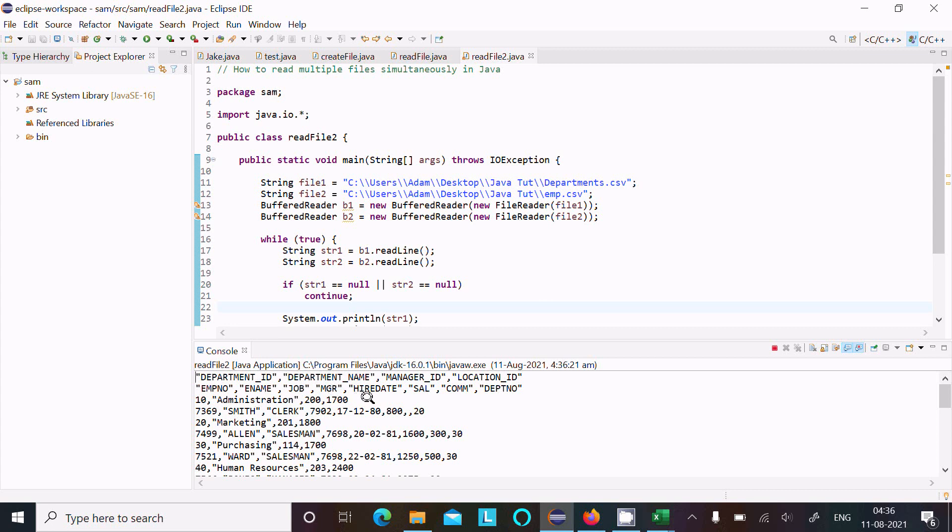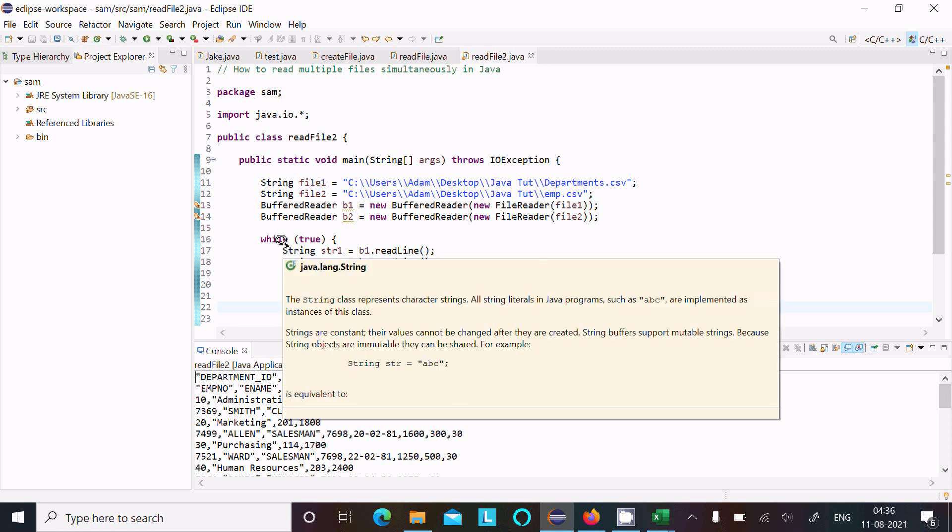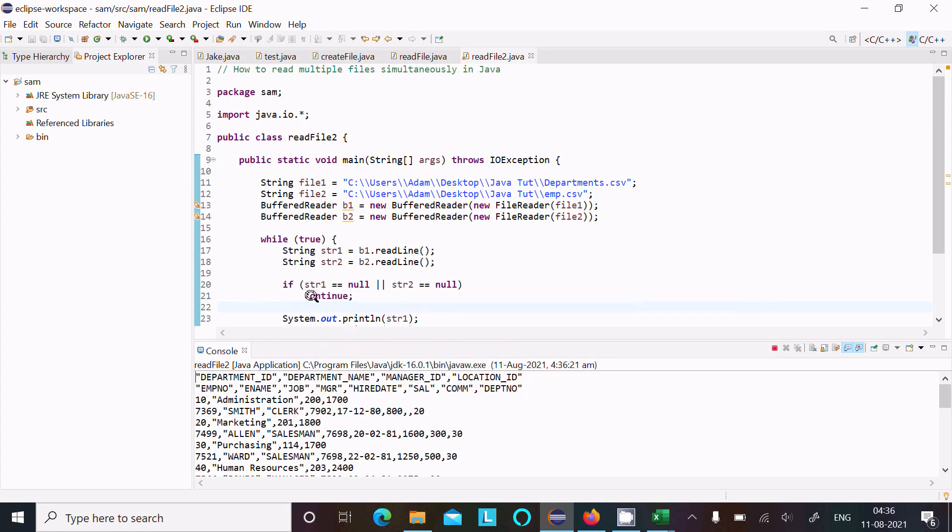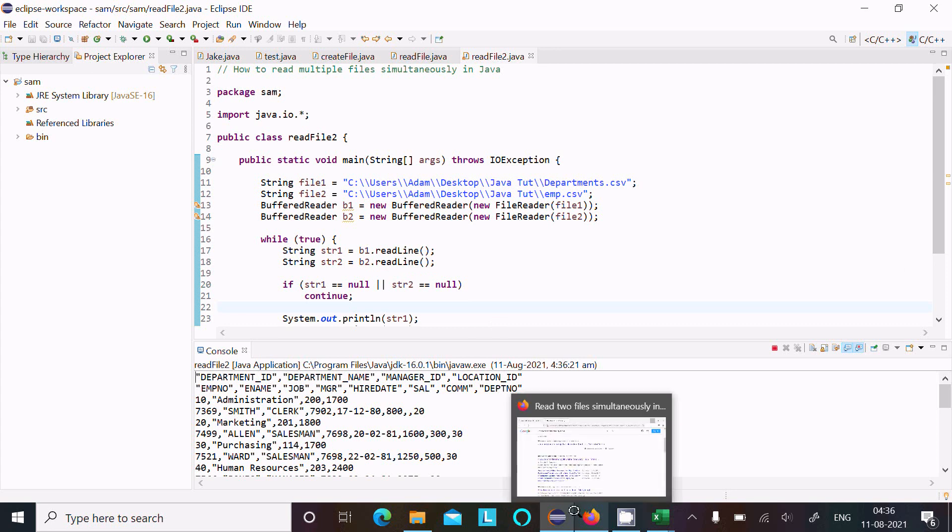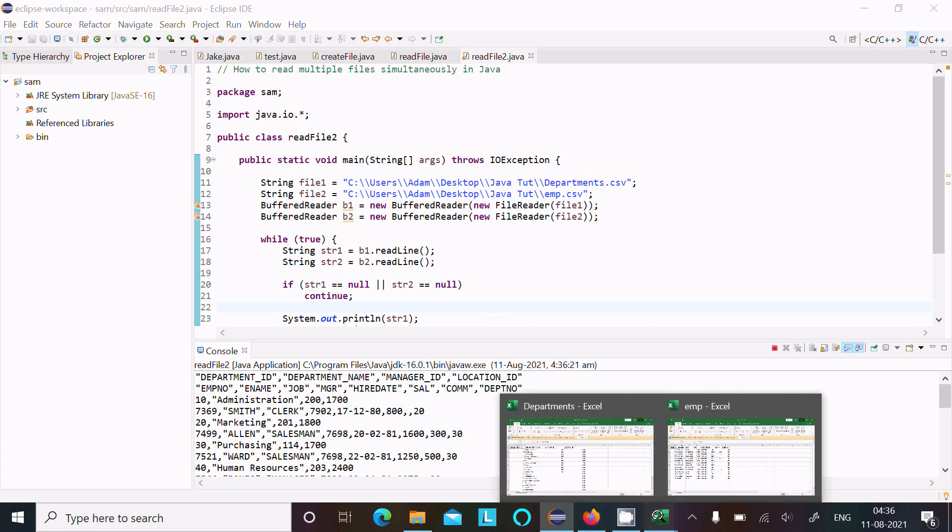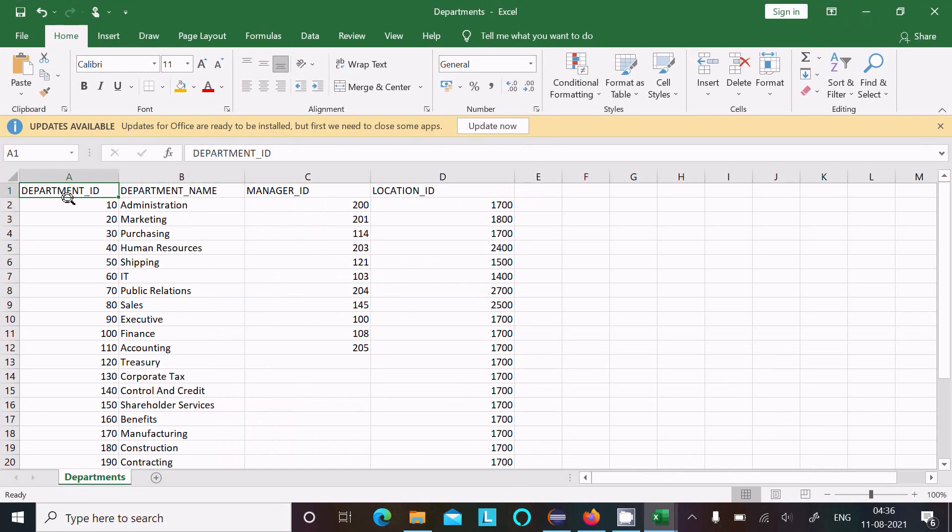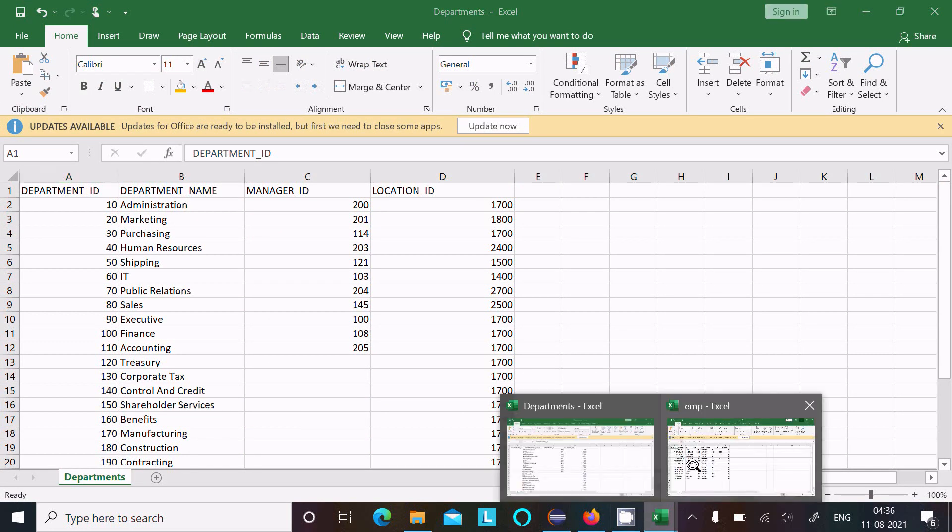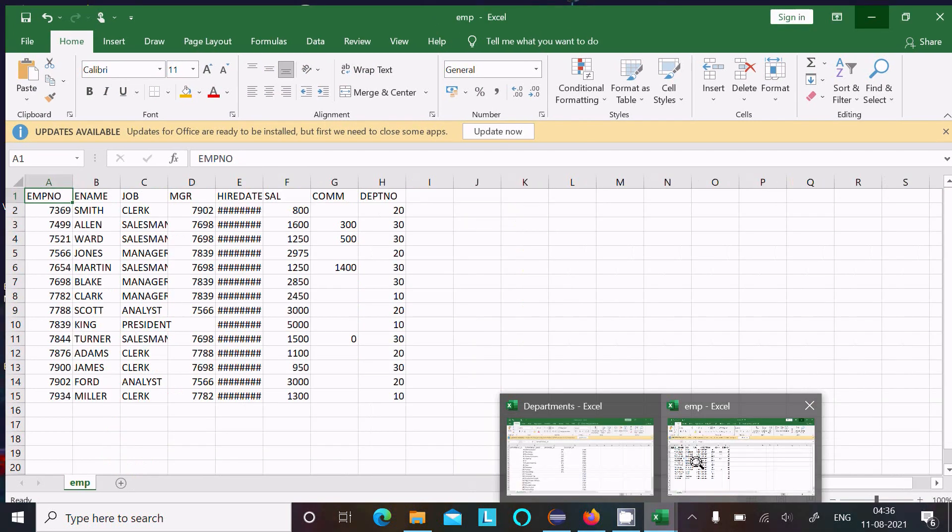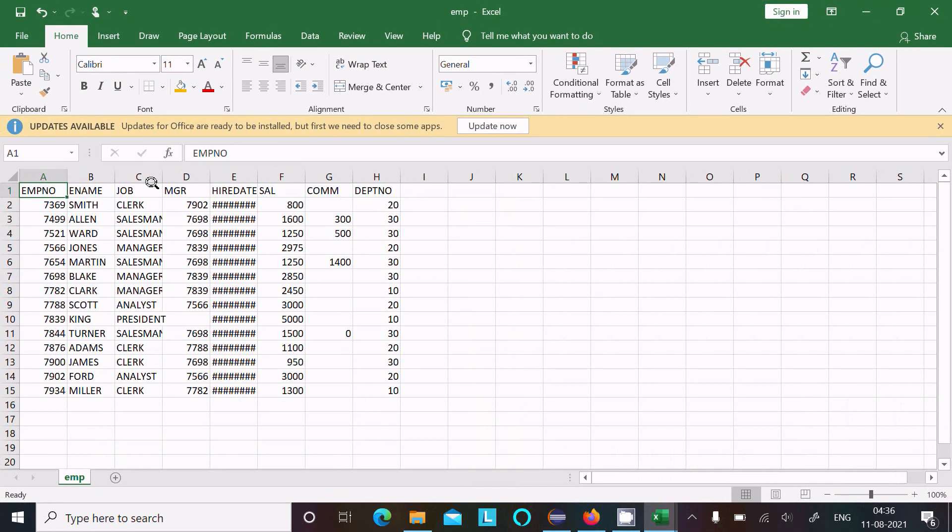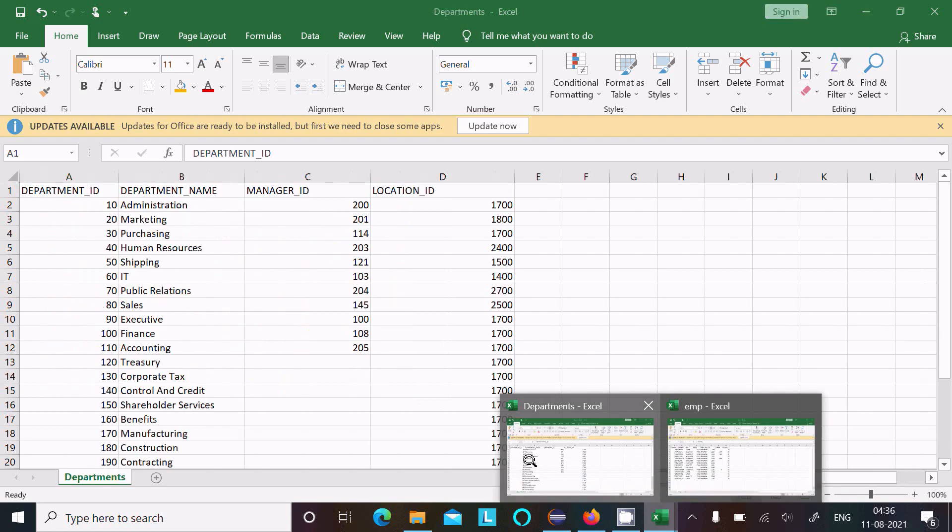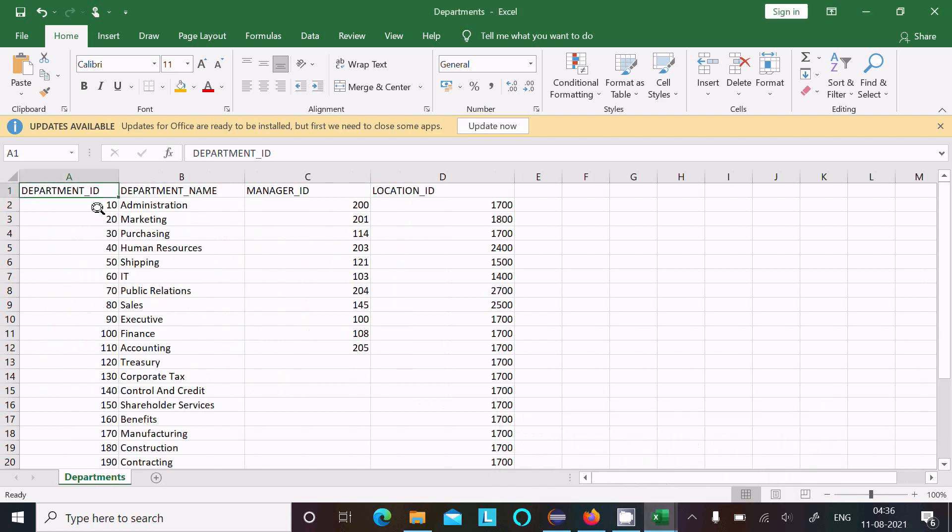Here Department and next EMP. So here it will till the loops false. So this is the content you can see, this is the id and here this is reading this content: 10 Administrator 200 1700.